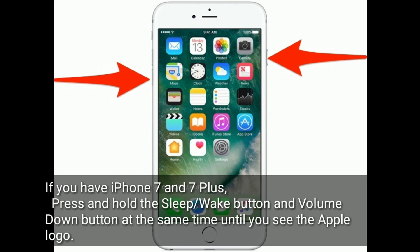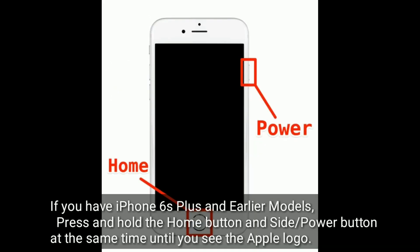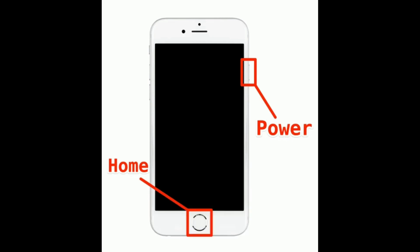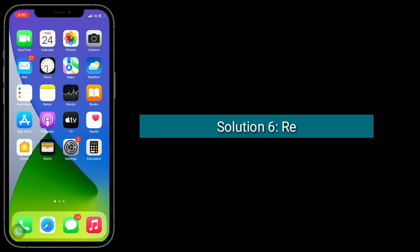Don't release the Side button when you see Slide to Power Off. For iPhone 7 and 7 Plus: press and hold the Sleep/Wake button and Volume Down button at the same time until you see the Apple logo. For iPhone 6s Plus and earlier: press and hold the Home button and the Side or Power button at the same time until you see the Apple logo.